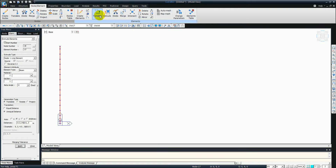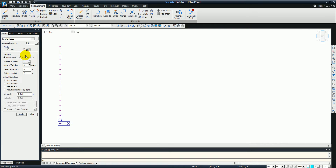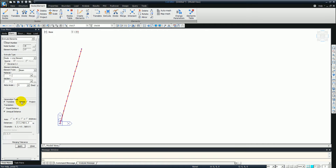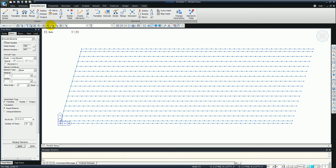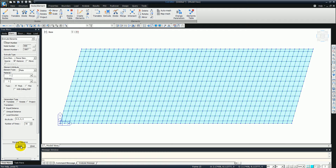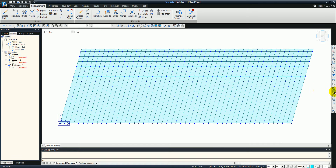We just want to rotate that. Let's go to the rotate function and give it 15 degrees about the Z axis. Now we just select all and extrude these again in the X direction - 0.5m, 50 times to make the 25m span. Now we just want to create the plate model, so all the plate elements going across. We've got to translate these exactly the same - 50 times across the structure at 0.5m centres. So that's the actual model being created.